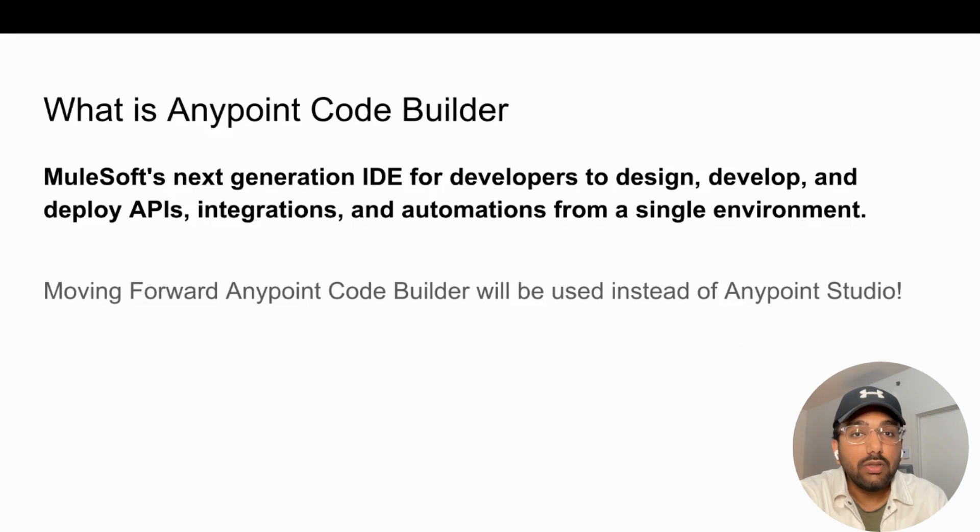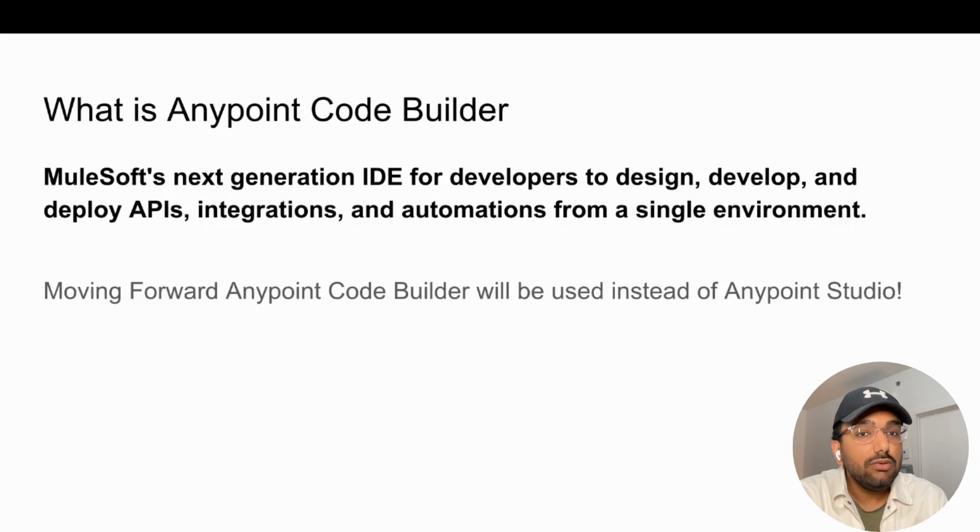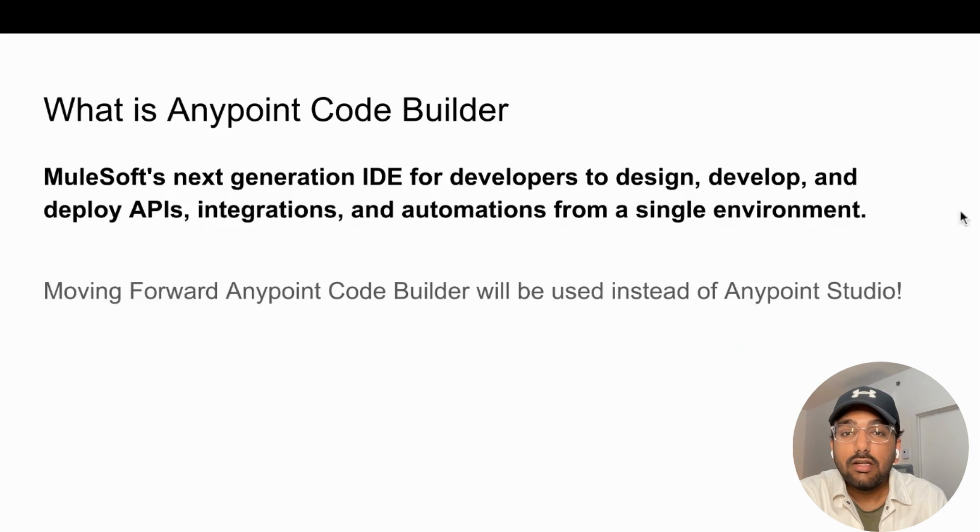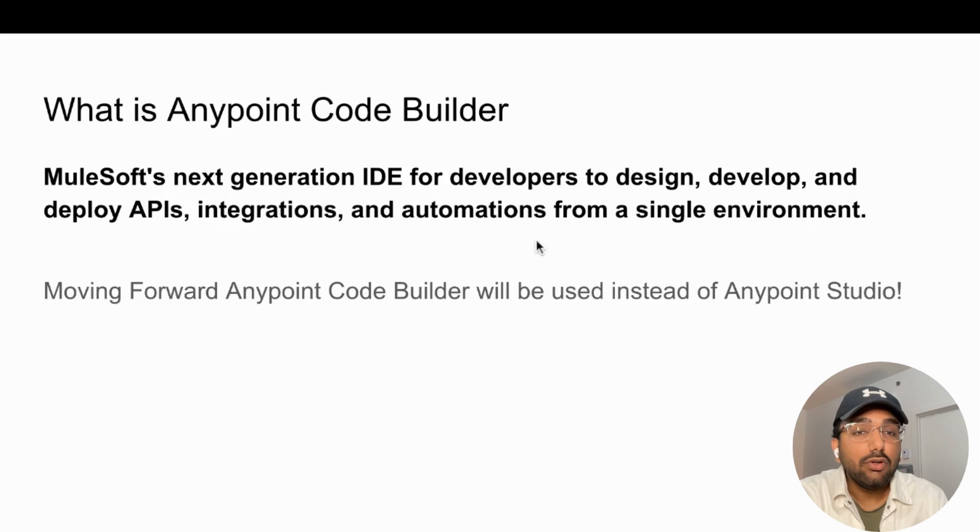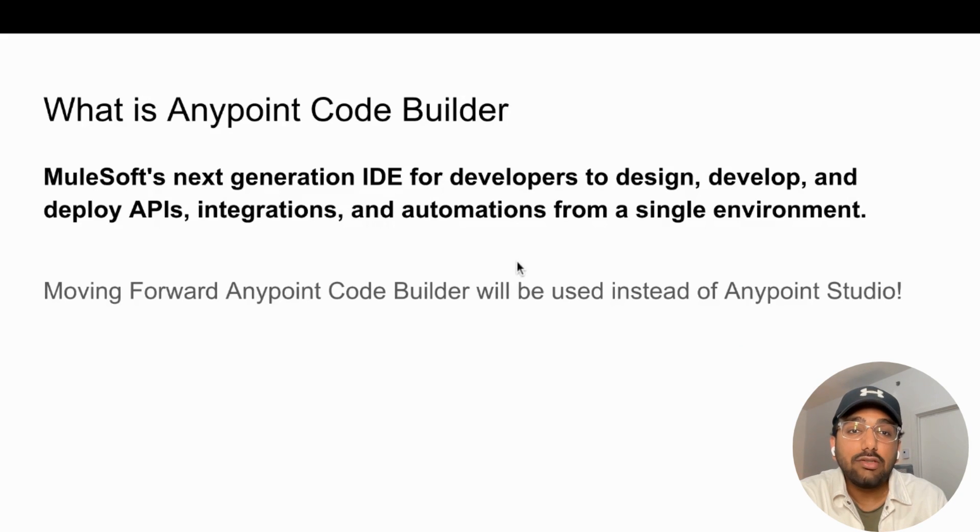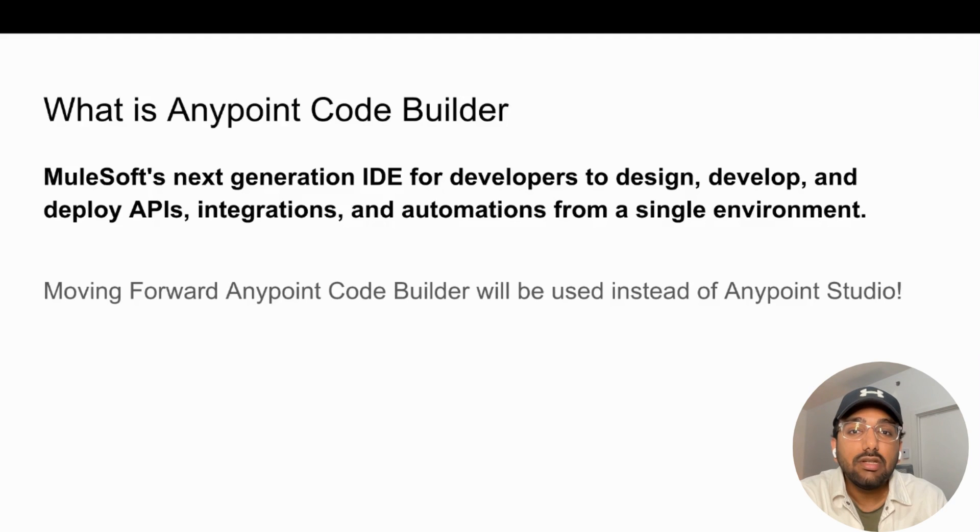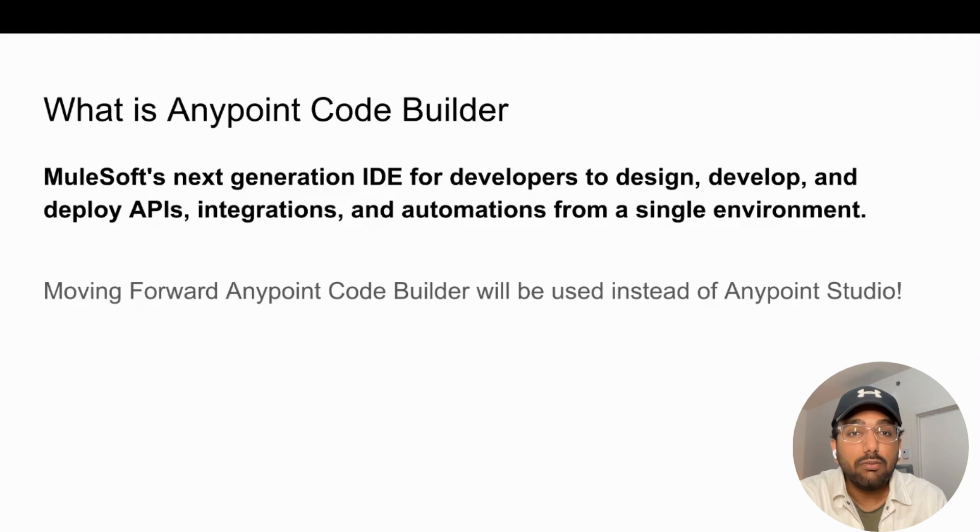Moving forward, Anypoint CodeBuilder will be used instead of Anypoint Studio. So that being said, I'm going to quickly show you the demo I created on how you can actually build a Hello World application and how you can debug using Anypoint CodeBuilder.